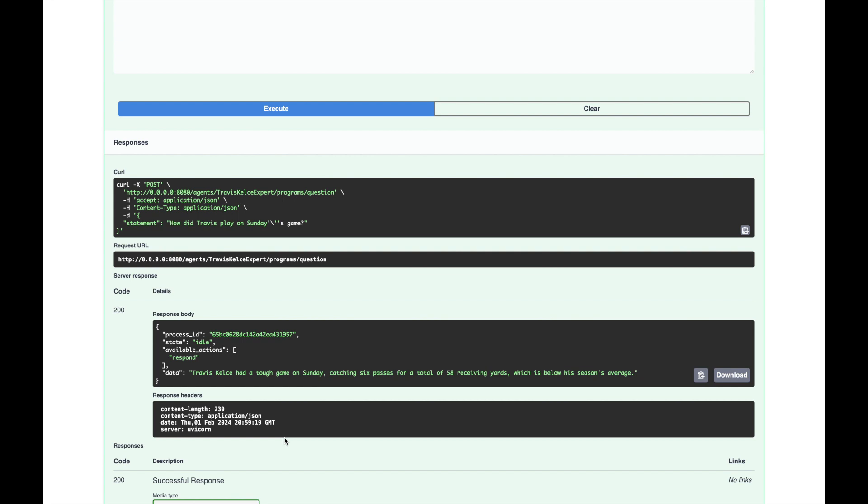Congratulations. You've just built a basic deployment using Eidolon. To summarize, we have created three agents: one to drive our conversation and two to validate our input and output respectively.